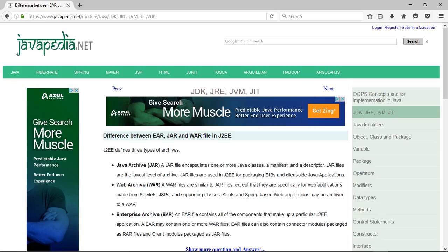Web Archive, WAR. WAR files are similar to JAR files, except that they are specifically for web applications made from servlets, JSPs, and supporting classes. Struts and Spring-based web applications may be archived to a WAR.